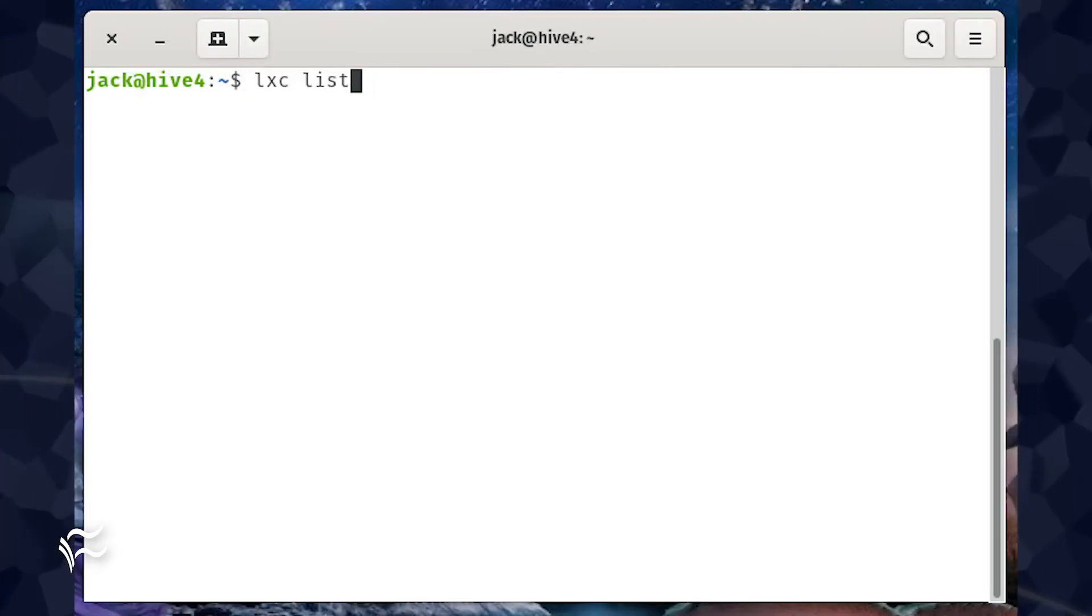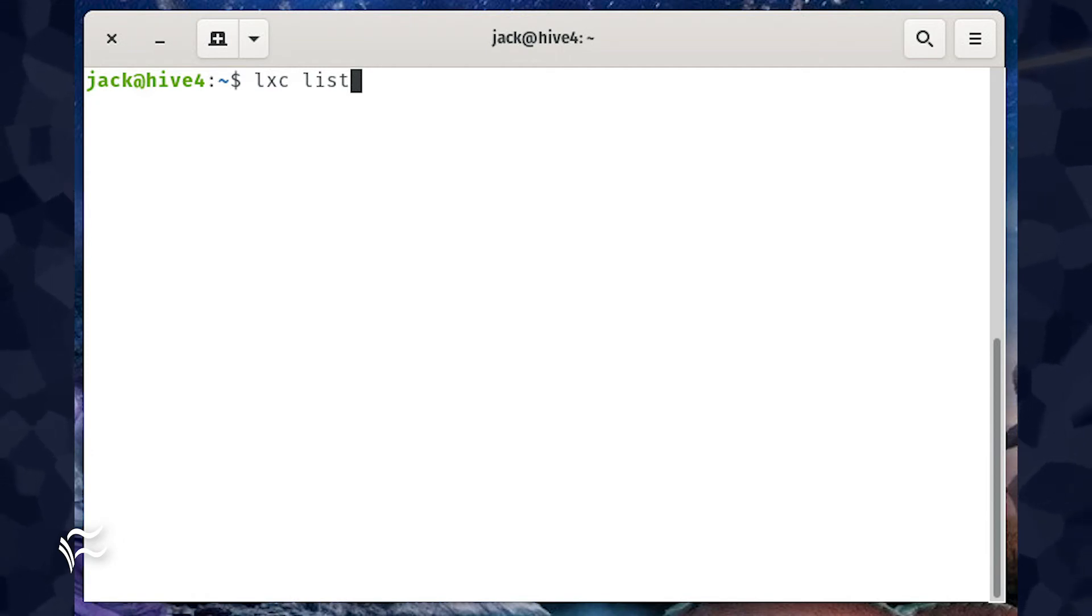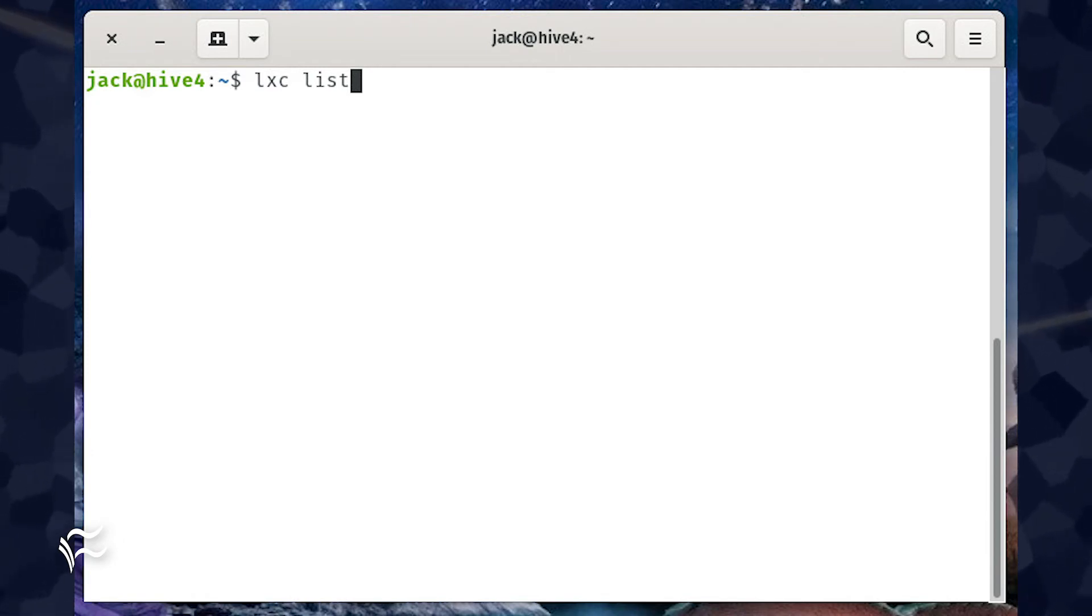Once you've run the above command, give it a moment and then issue the command LXC list. You should now see your container has been assigned an address compatible with your LAN network.